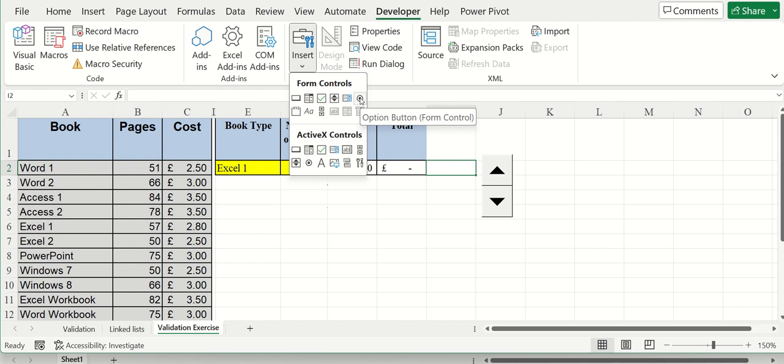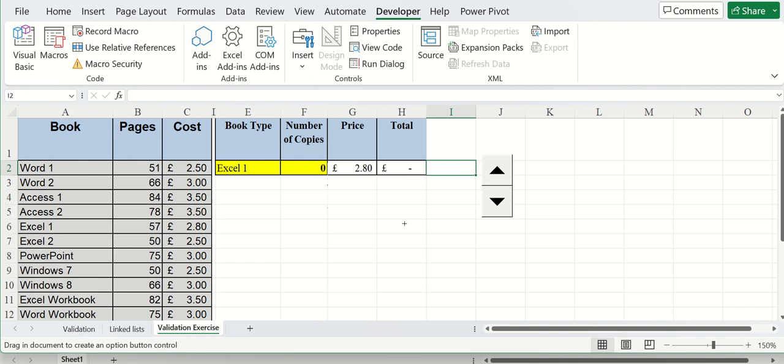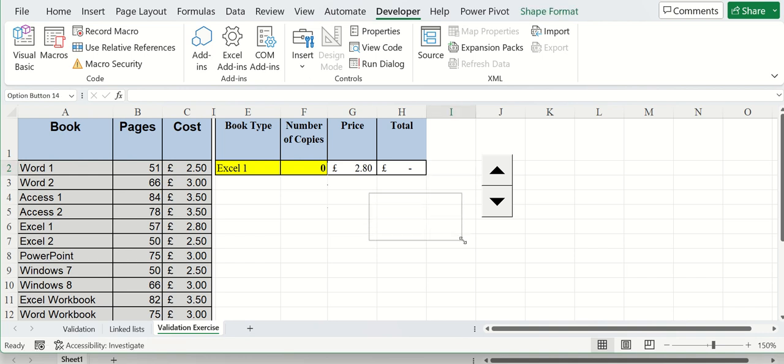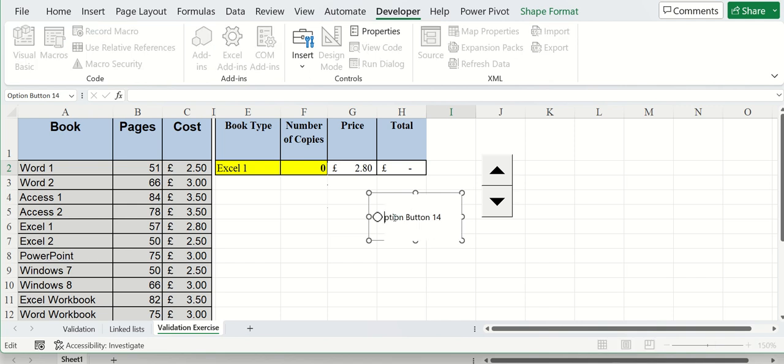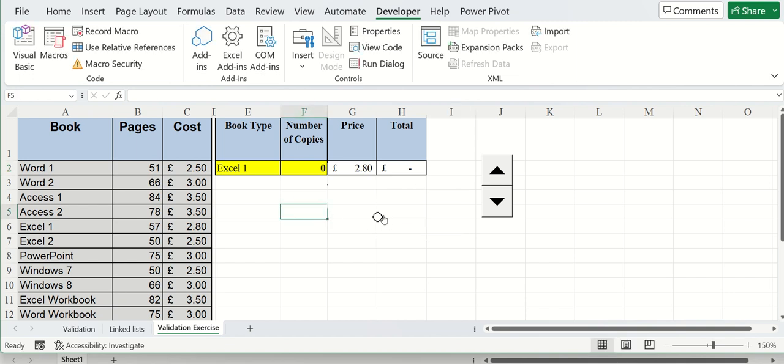So, for example, if I do an option button, I'll just draw that there. It has this text. I'll make it bigger than that. It has this text that you can just delete that text off. And then click away from it.